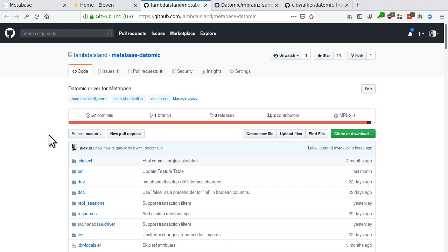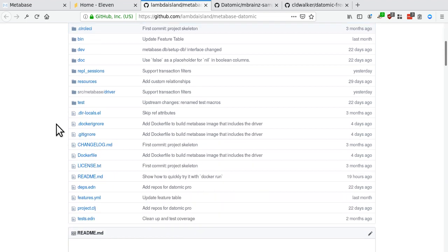So MetaBase has a pluggable architecture. It's basically a jar that you build, which contains a driver that you put into MetaBase's plugin directory, and then you can start creating Datomic databases inside MetaBase and start exploring them.